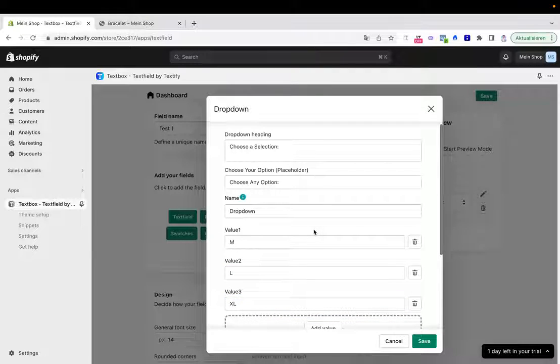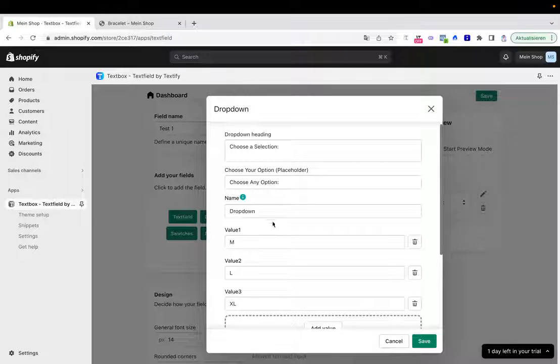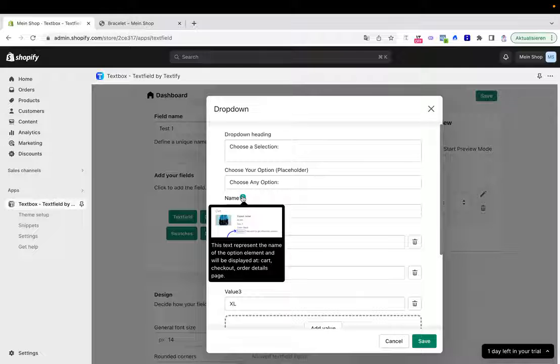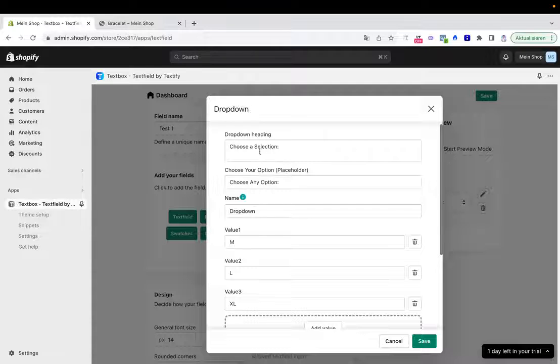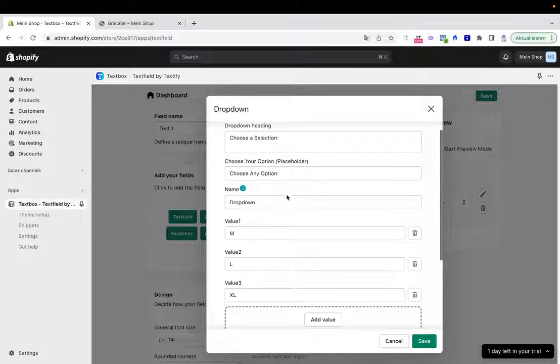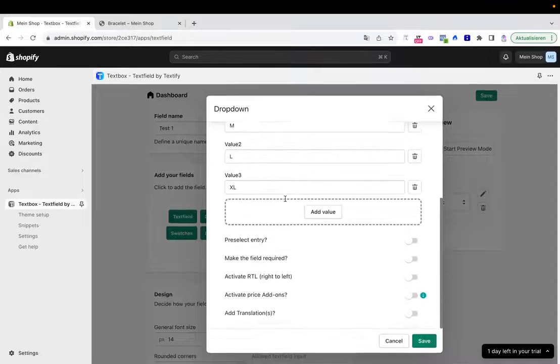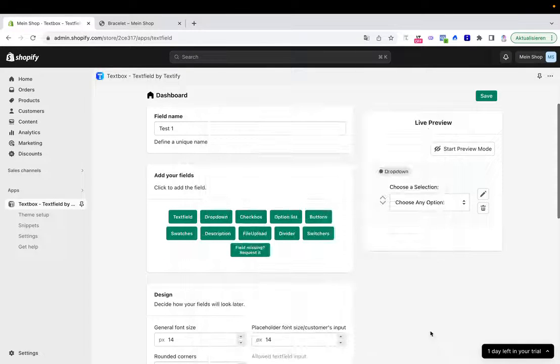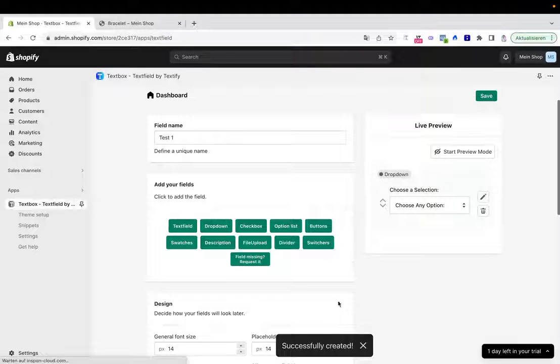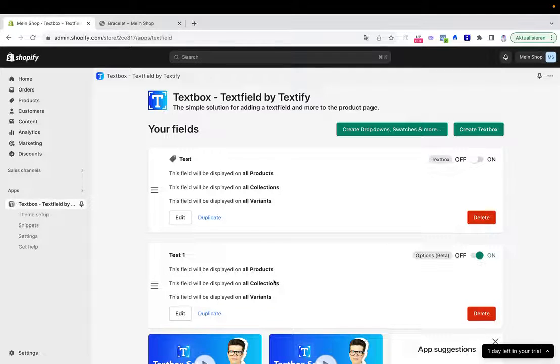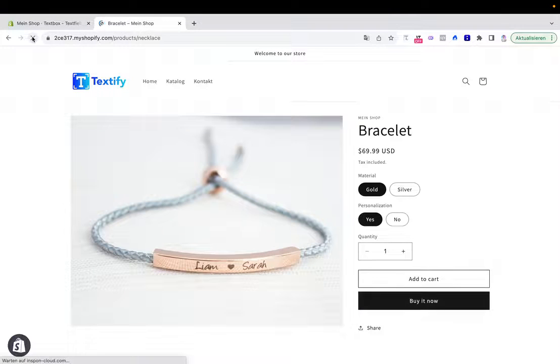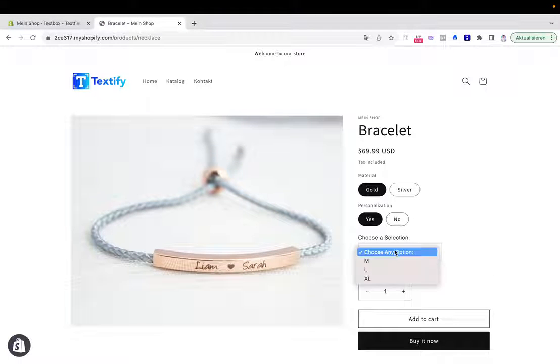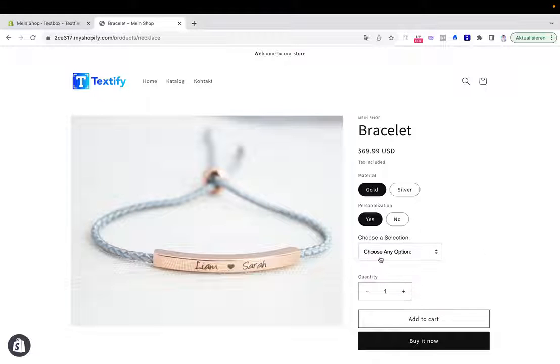We can also decide here the name of the dropdown. In my case, you'll also see this will be shown later here in the cart as well. Dropdown is fine. Here we can say choose a selection for the placeholder. Let's first have a look at how it will look like. I'll click save and also save the total settings. We've successfully created our options. If I go back to this product and refresh it, we can see the dropdown with our values will appear here.